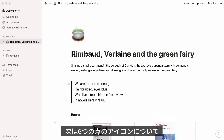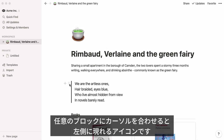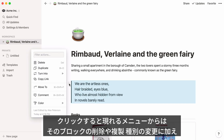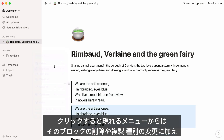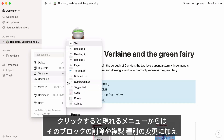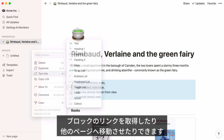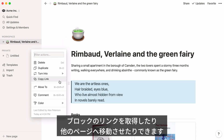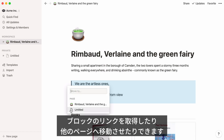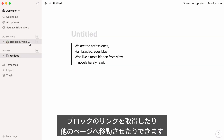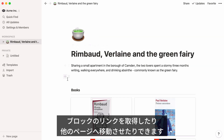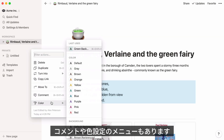Now let's talk about the six-dot icon. When you hover over any block with your cursor, you'll see that icon appear. Click it to get the following options: delete it, duplicate it within a page, turn it into a different type of block, copy the anchor link to this particular block, or move it to another page. The comment and color options can also be found here.